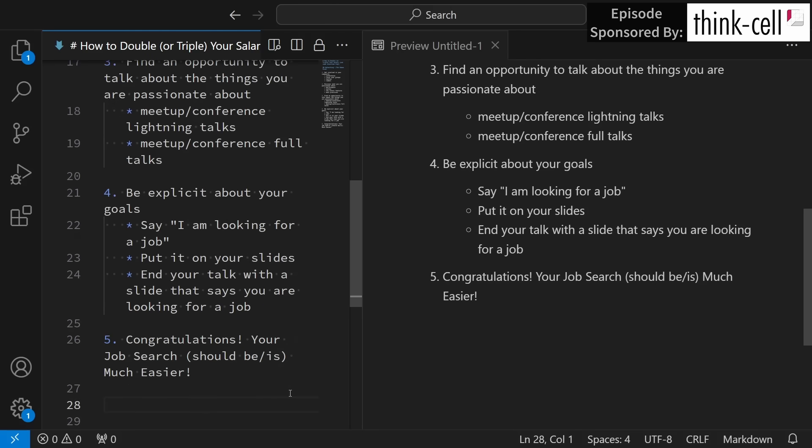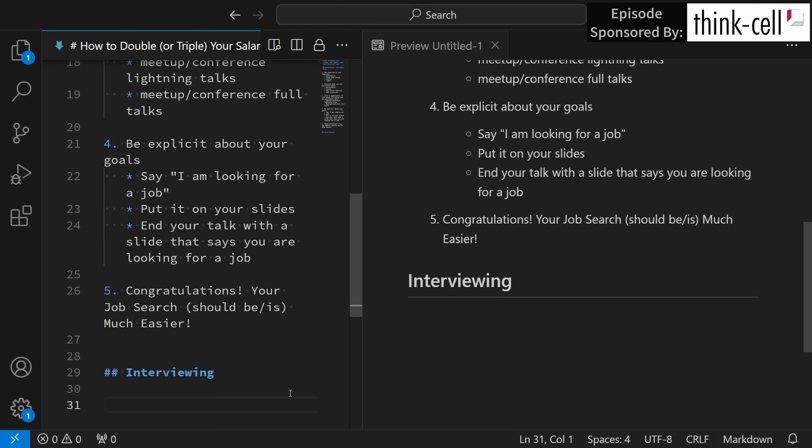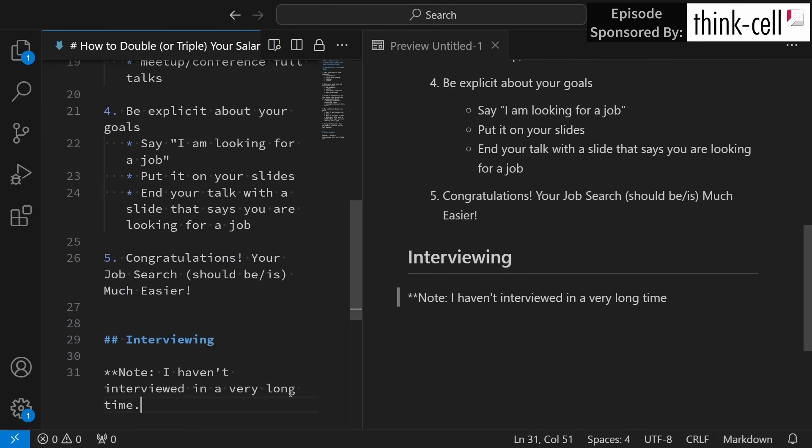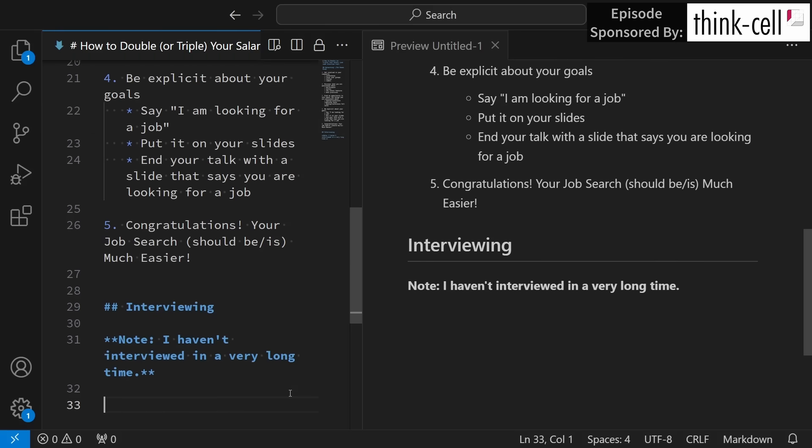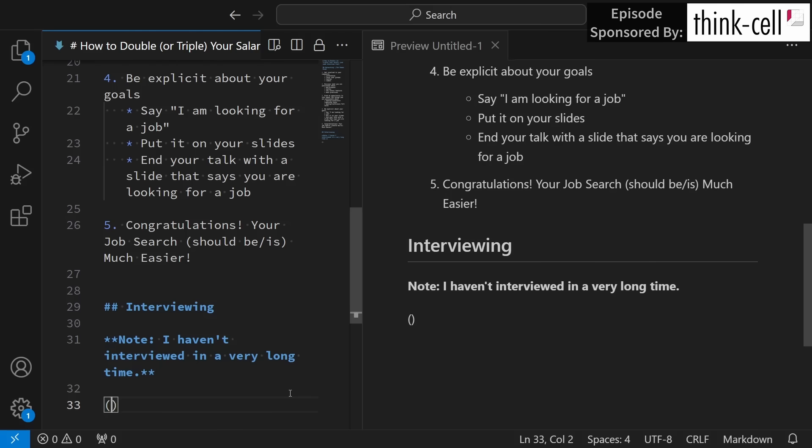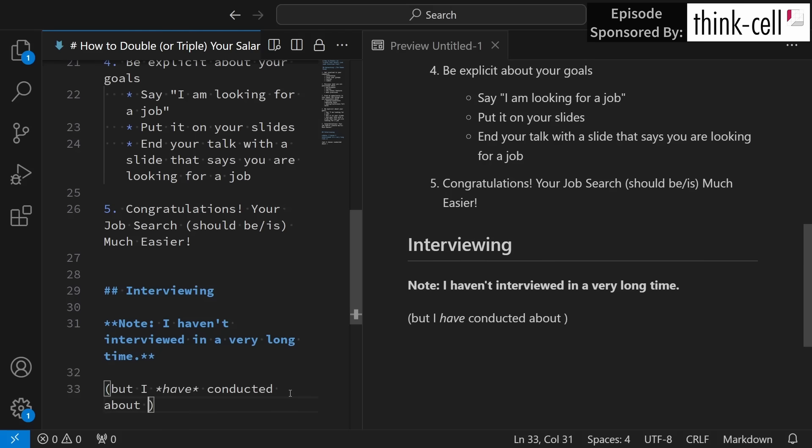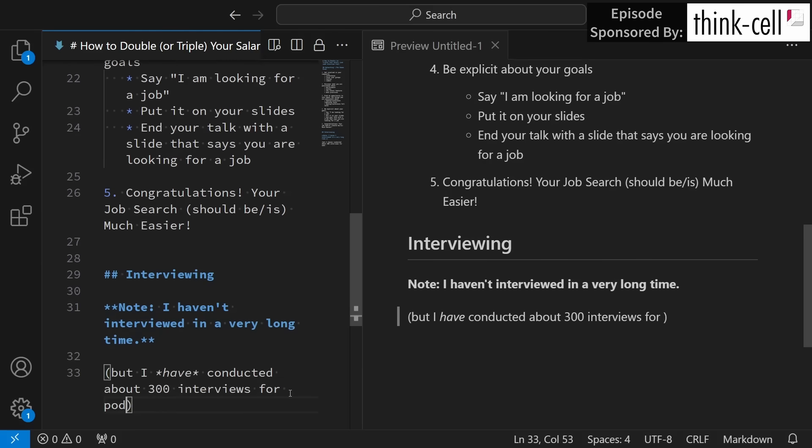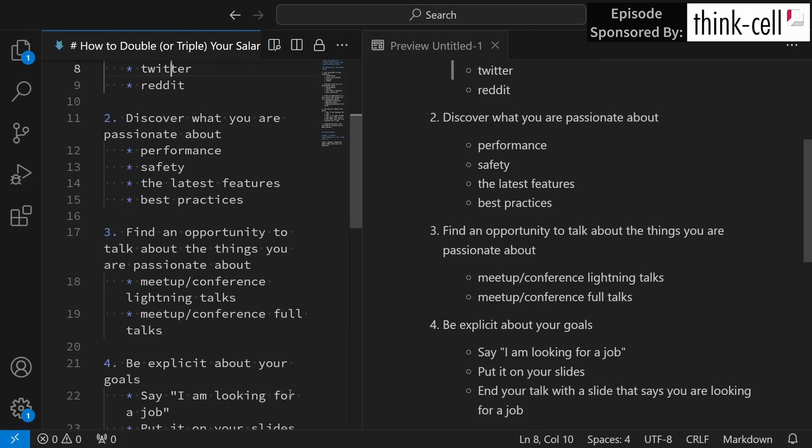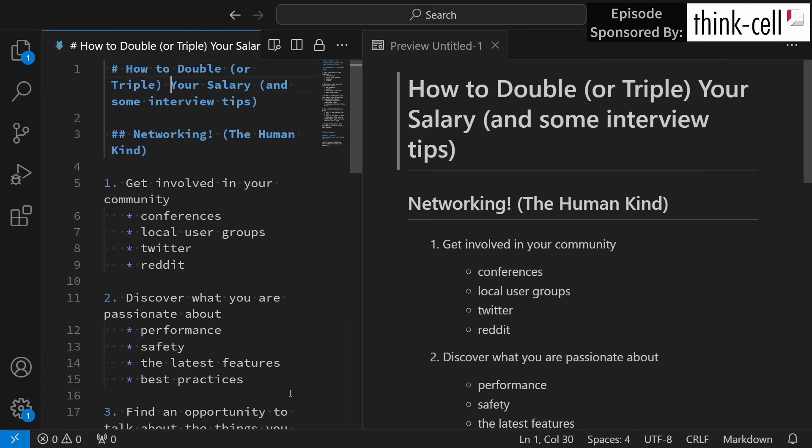And now you've reached the point where your job search at least should be much easier than it was previously, but I did say let's talk a little bit about the actual interview process itself. Now I have not interviewed for a regular job in a very long time, but I have interviewed people in the past, and I was a podcast co-host for about 340 episodes, so I have personally conducted about 300 interviews for podcasts. Let's add something here as well.